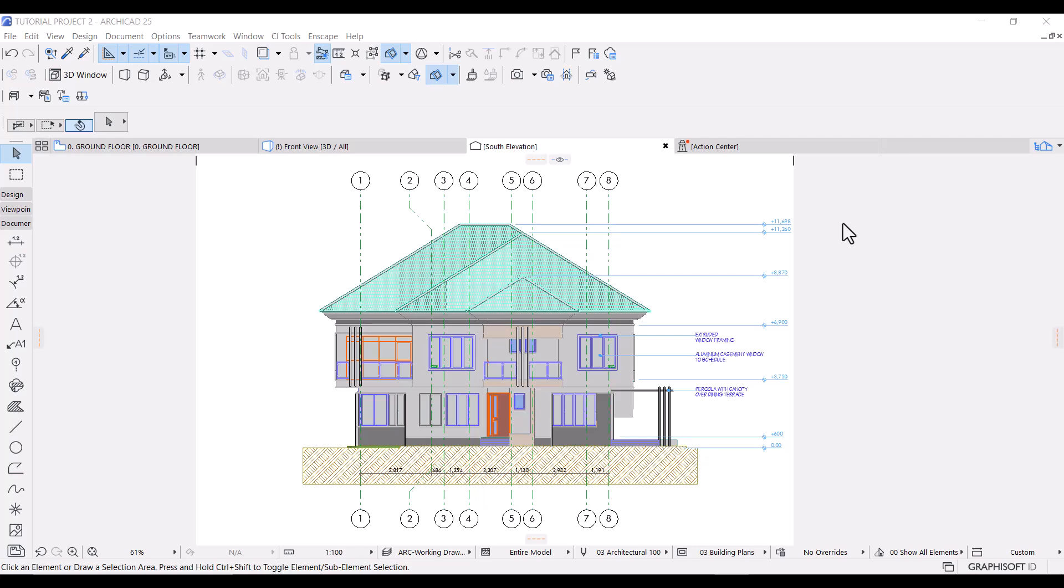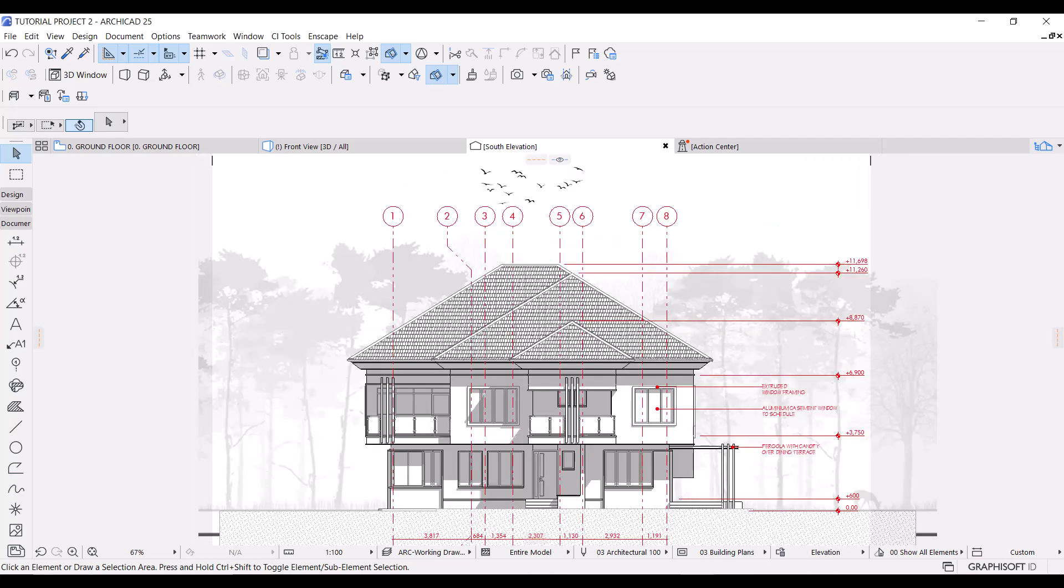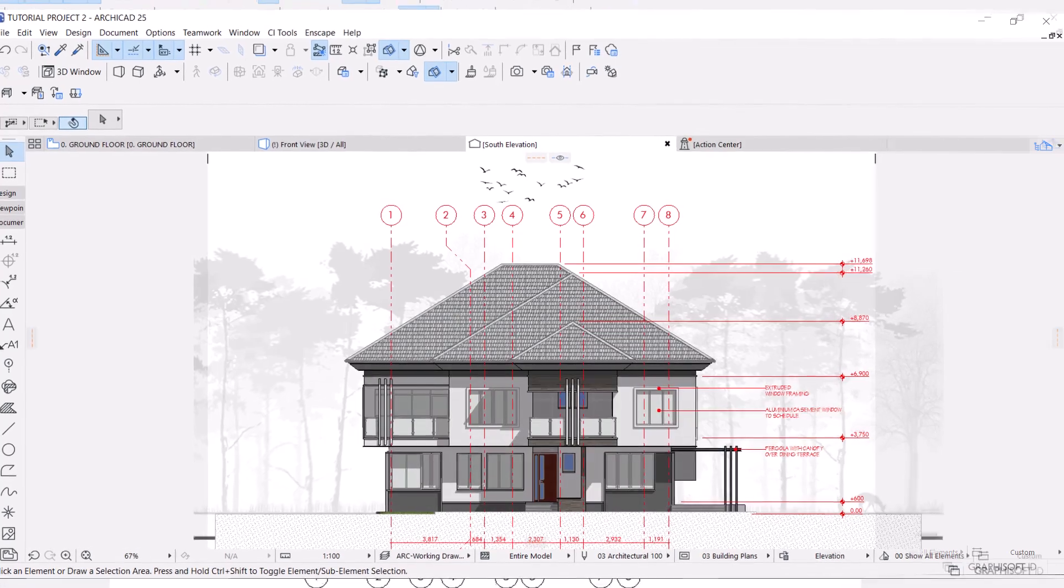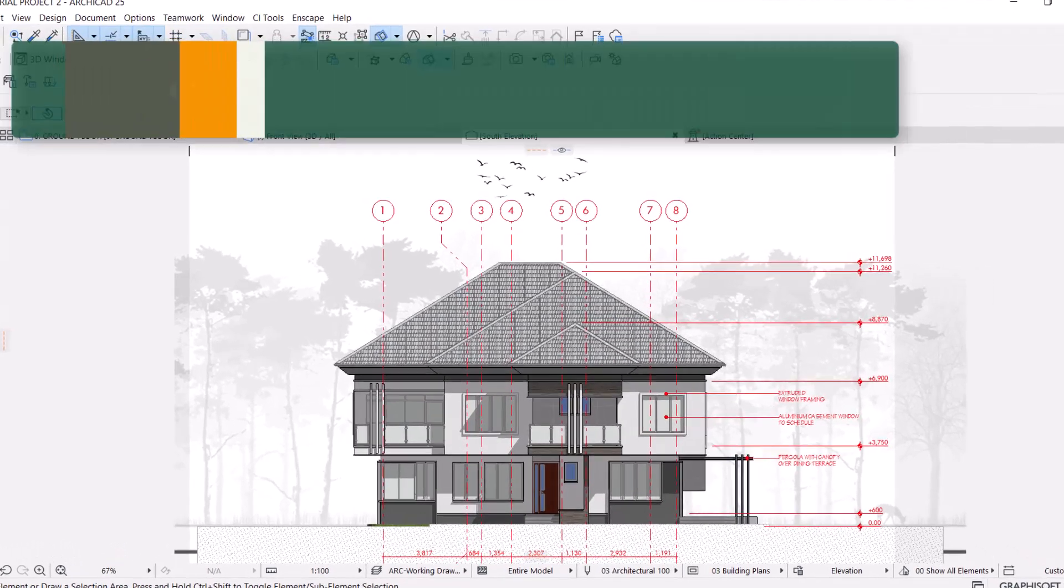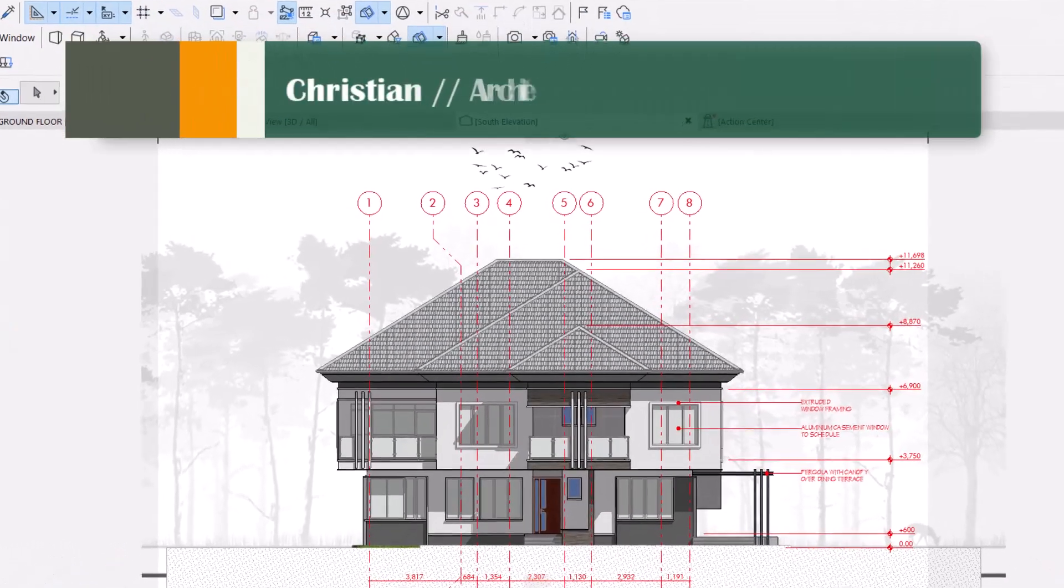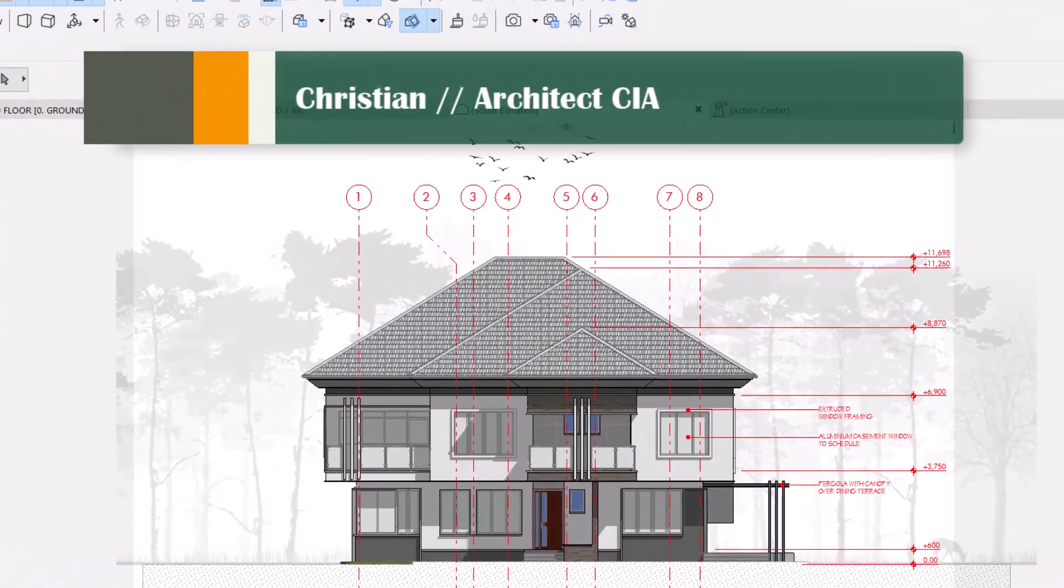How do you take your elevations from this to this? That's what I'll be showing you in this tutorial. My name is Christian from Architect CIA. Let's begin.